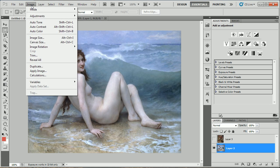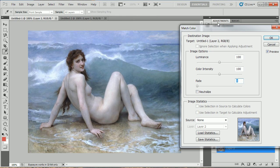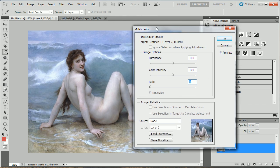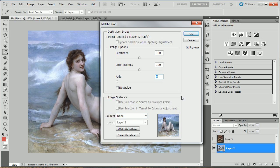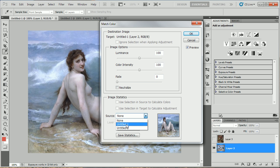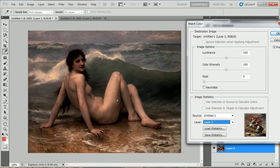Now we go to Image, Adjustments, Match Color, and here we want to select the image from where the color information is coming from. That would be in Untitled 1, Layer 3, so here we go Untitled 1, Layer 3. Instantly, we can see with the Preview button checked that the colors are radically different.